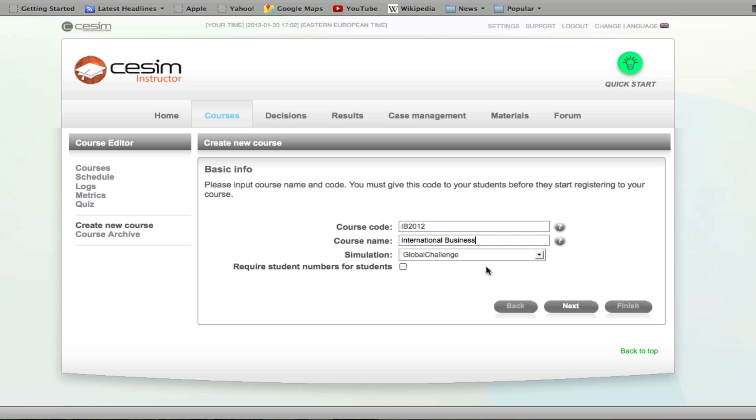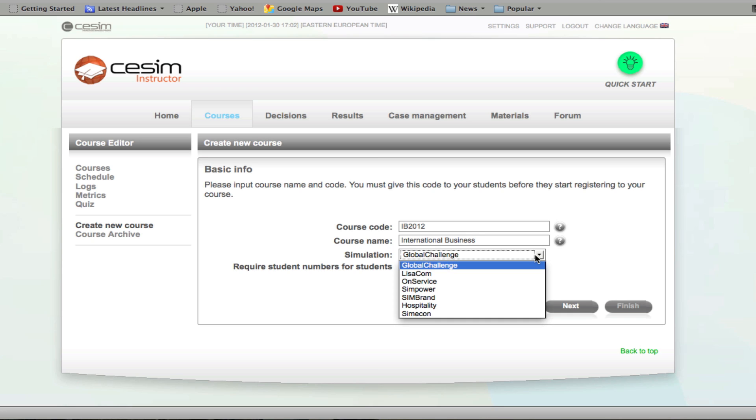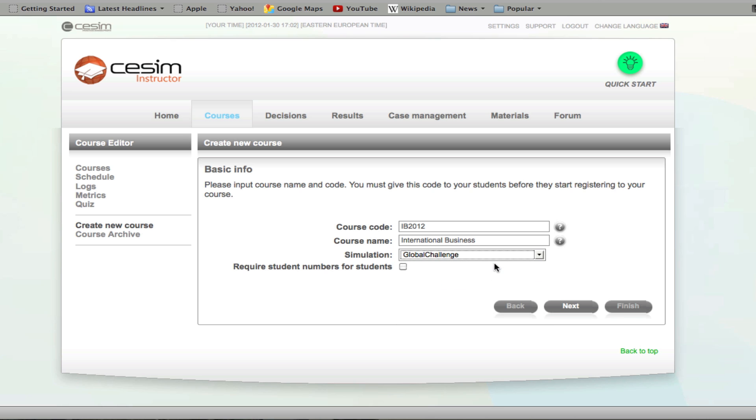Once this is done, you have to choose the simulation game of your choice. The last input field can be useful for registering the grades for the students. Then click next.